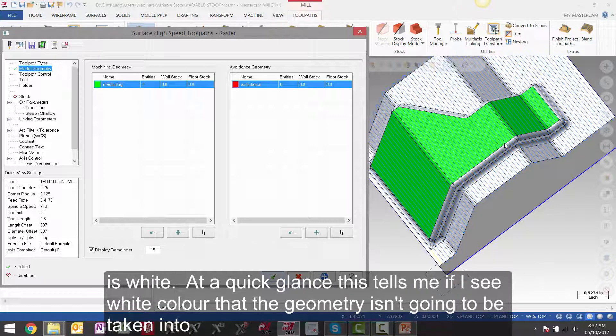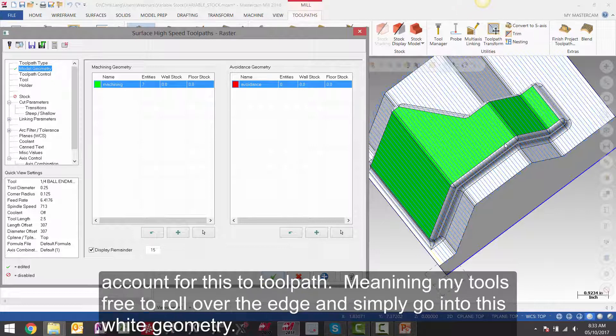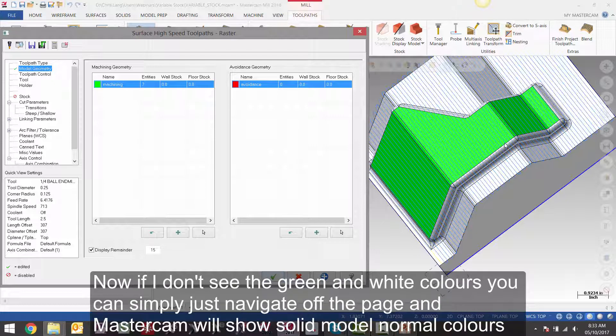At a quick glance, this tells me if I see white color that the geometry isn't going to be taken into account for this toolpath. Meaning, my tool is free to roll over the edge and simply go into this white geometry. Now, if I don't want to see the green and white colors,